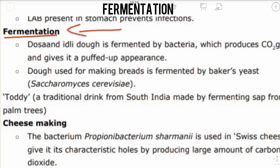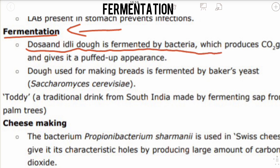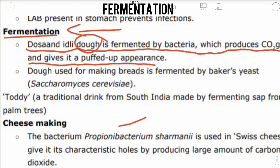Fermentation has household applications. Fermentation is a chemical process in which molecules are broken down in the absence of air — anaerobically. Dosa and idli dough is fermented by bacteria which produce carbon dioxide gas and give it a puffed-up appearance.